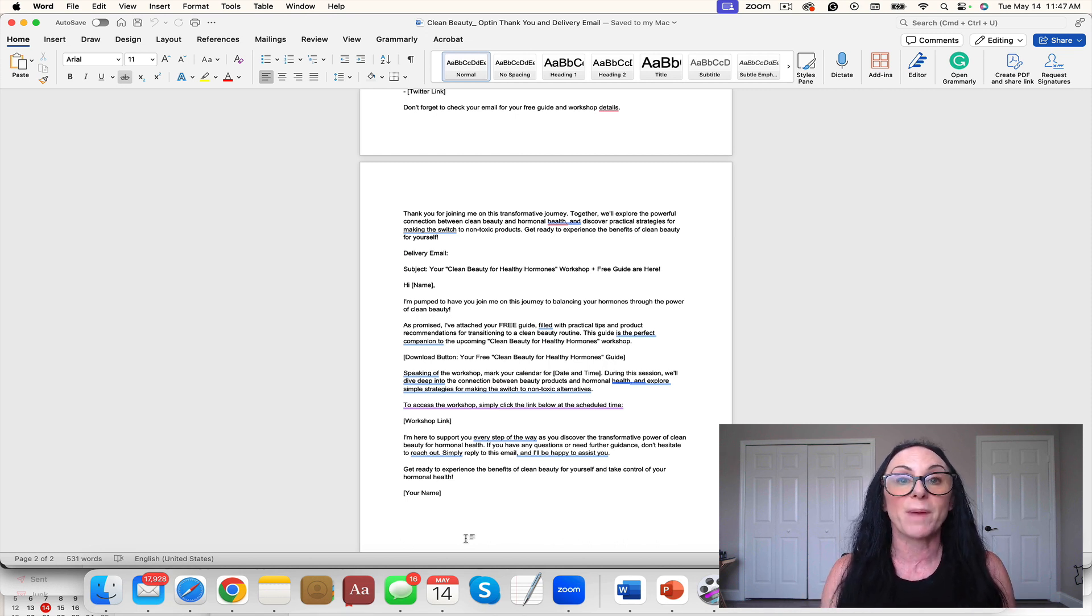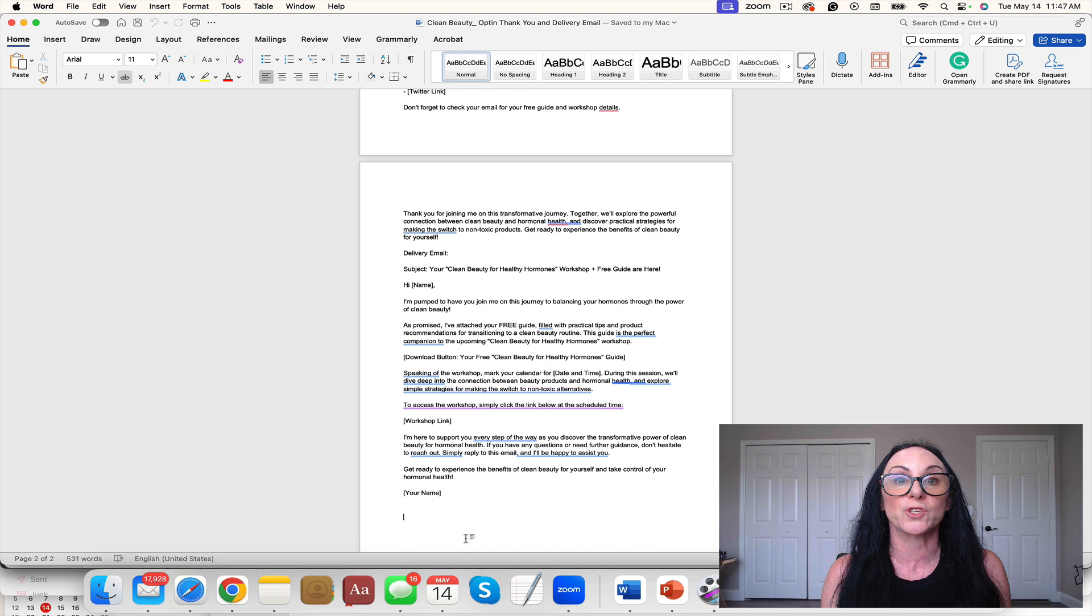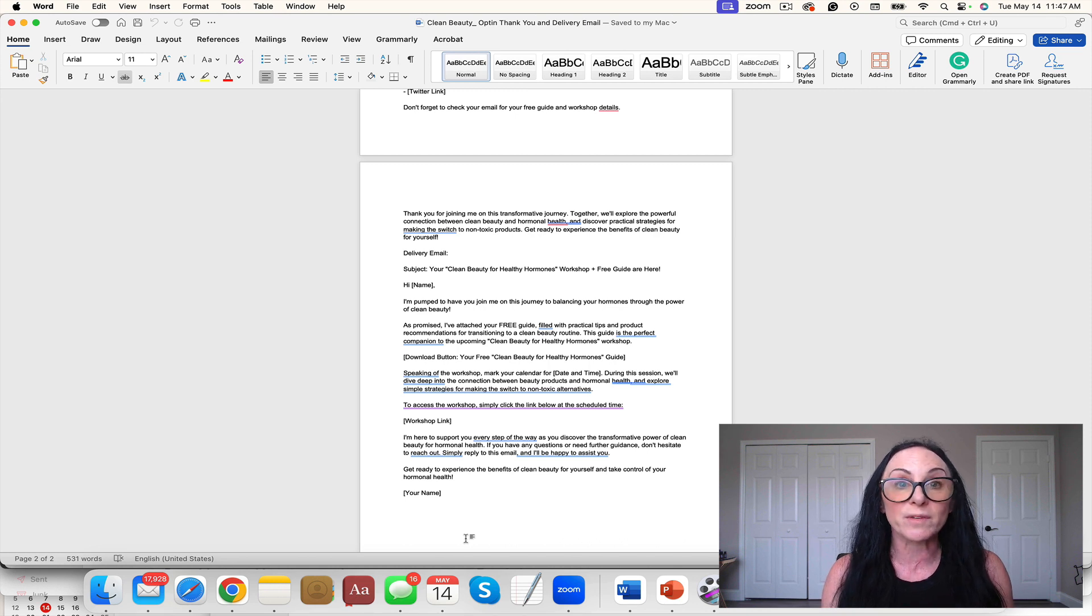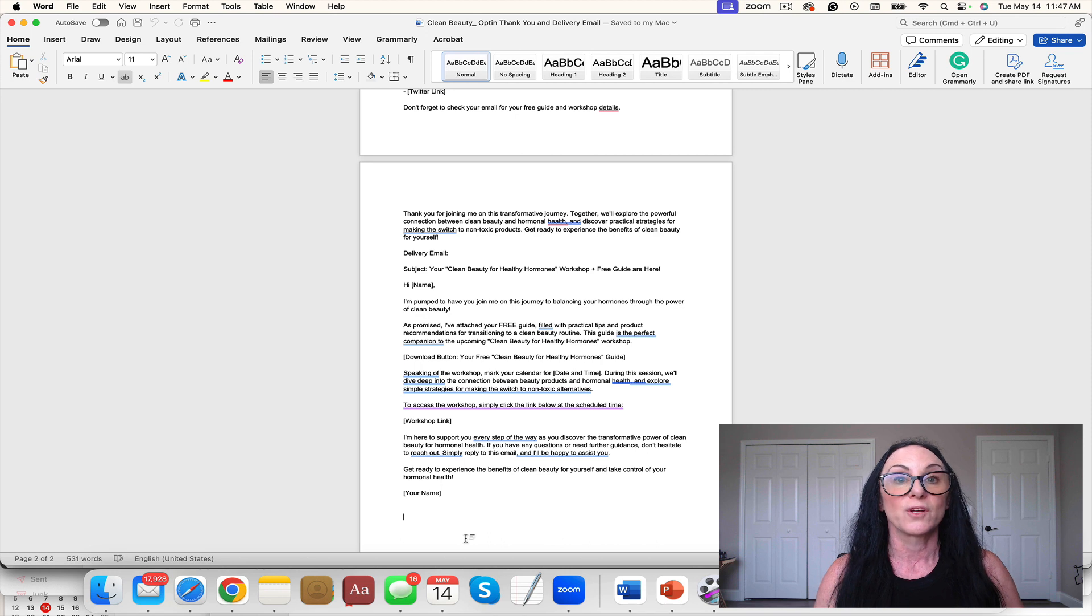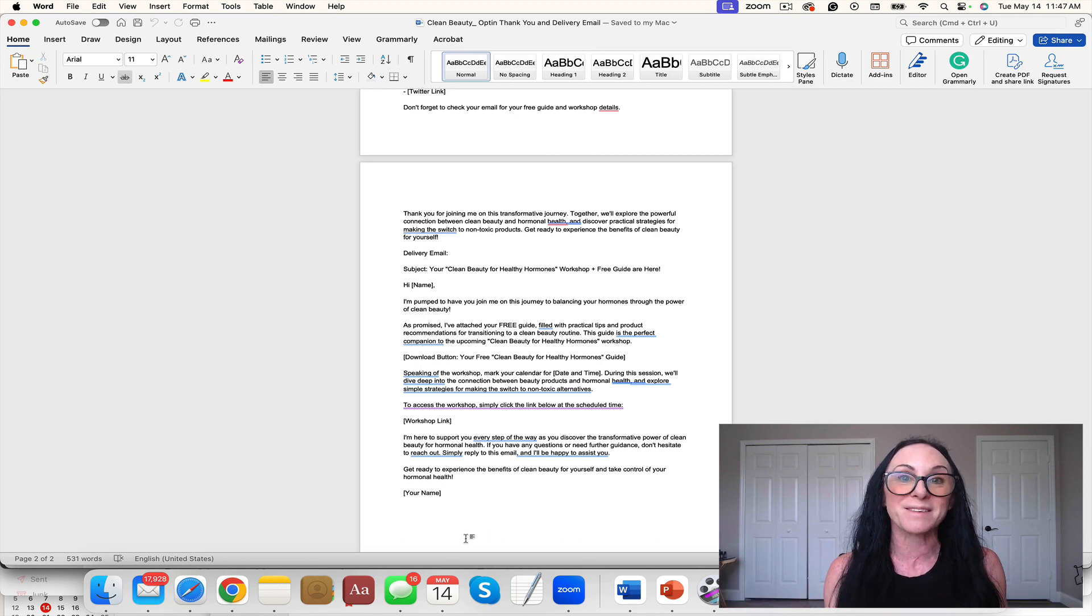You could do the PowerPoint on Zoom, you could do it on StreamYard, you could do a pre-recorded, you could do it live. There's so many different options for your health coach business.